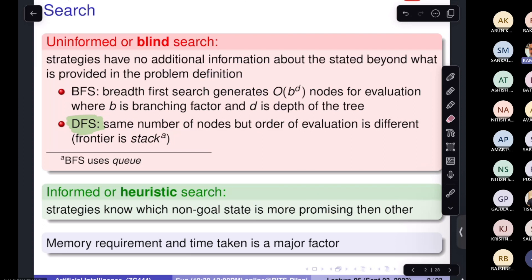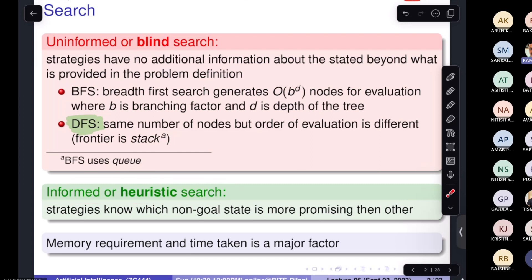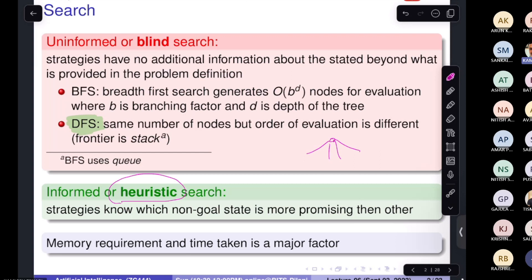Then comes informed search strategies, where some information is available. Using this information, if multiple states exist, we can identify which state is more promising than others. For example, if four options are available and some information tells you one direction looks better, you explore that one based on heuristic search values. We will return to these in more detail later.